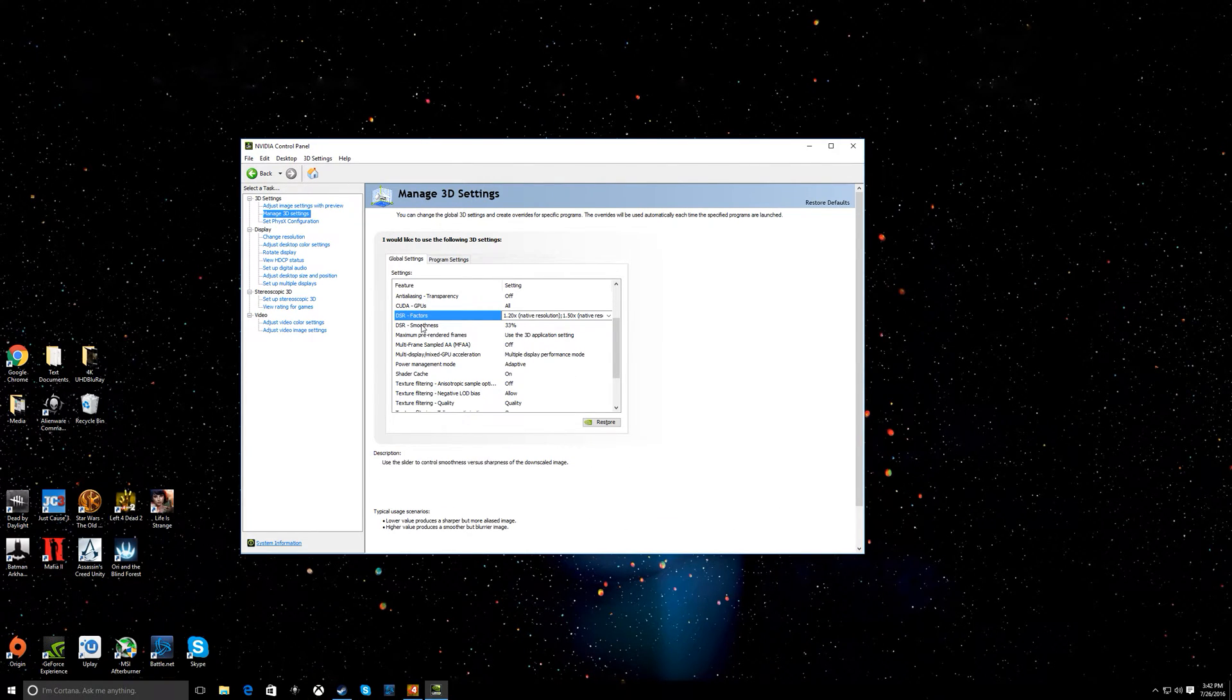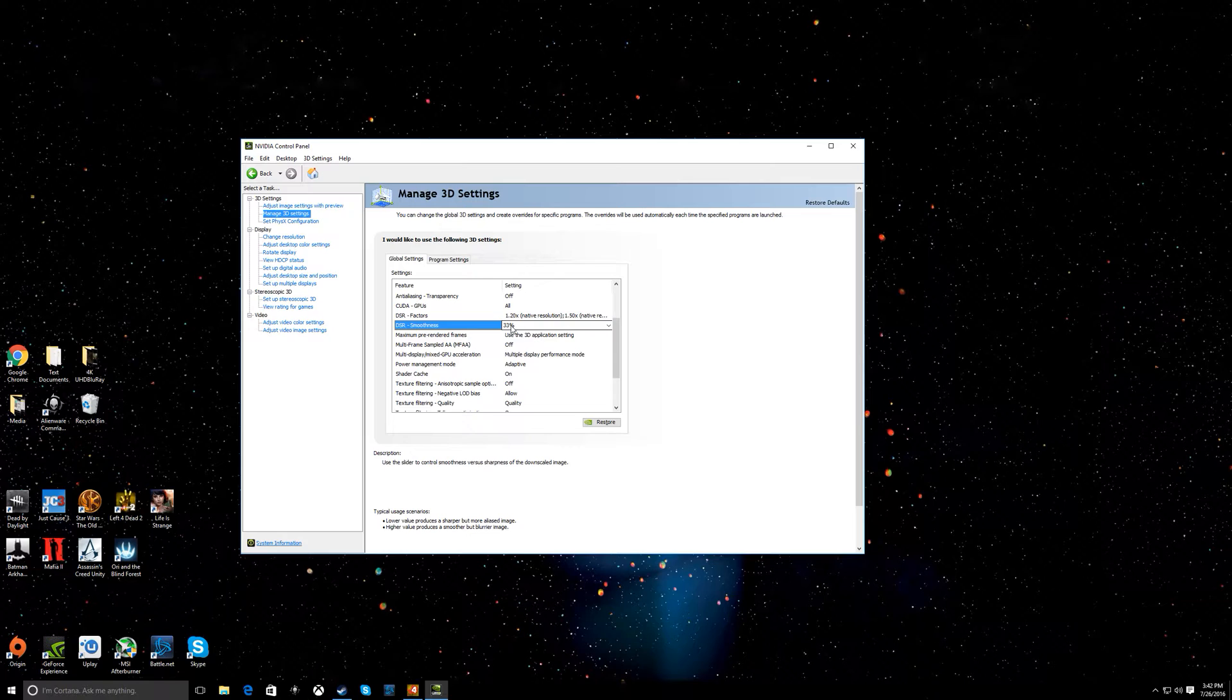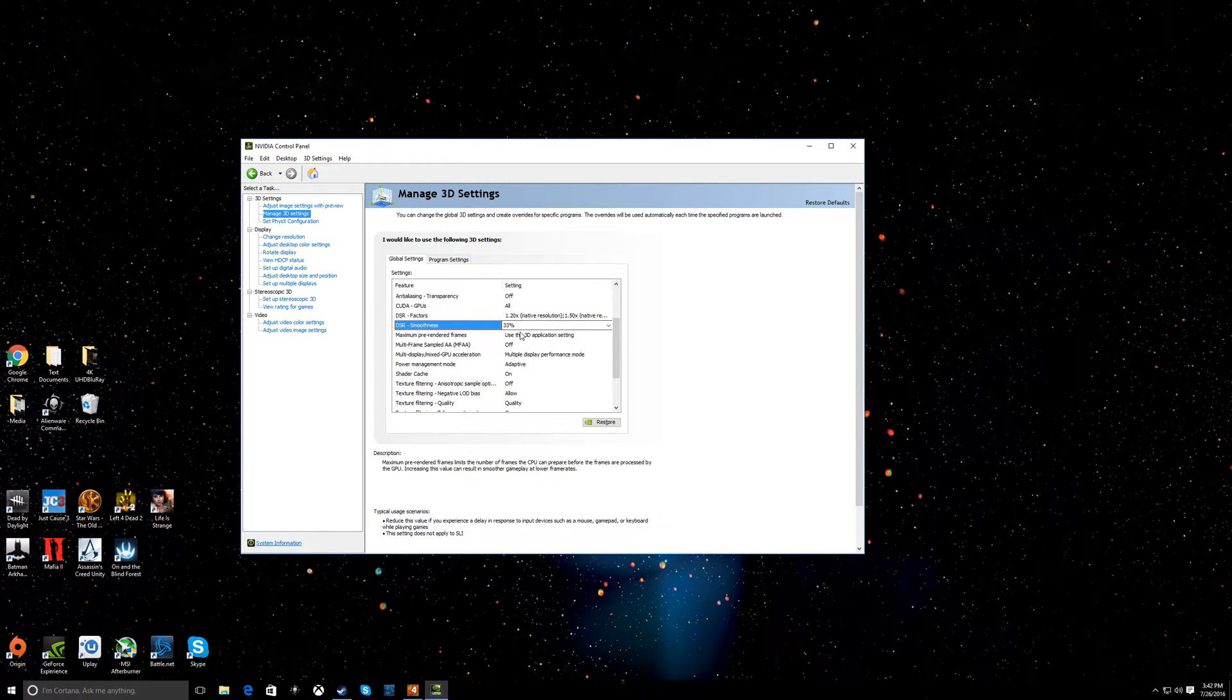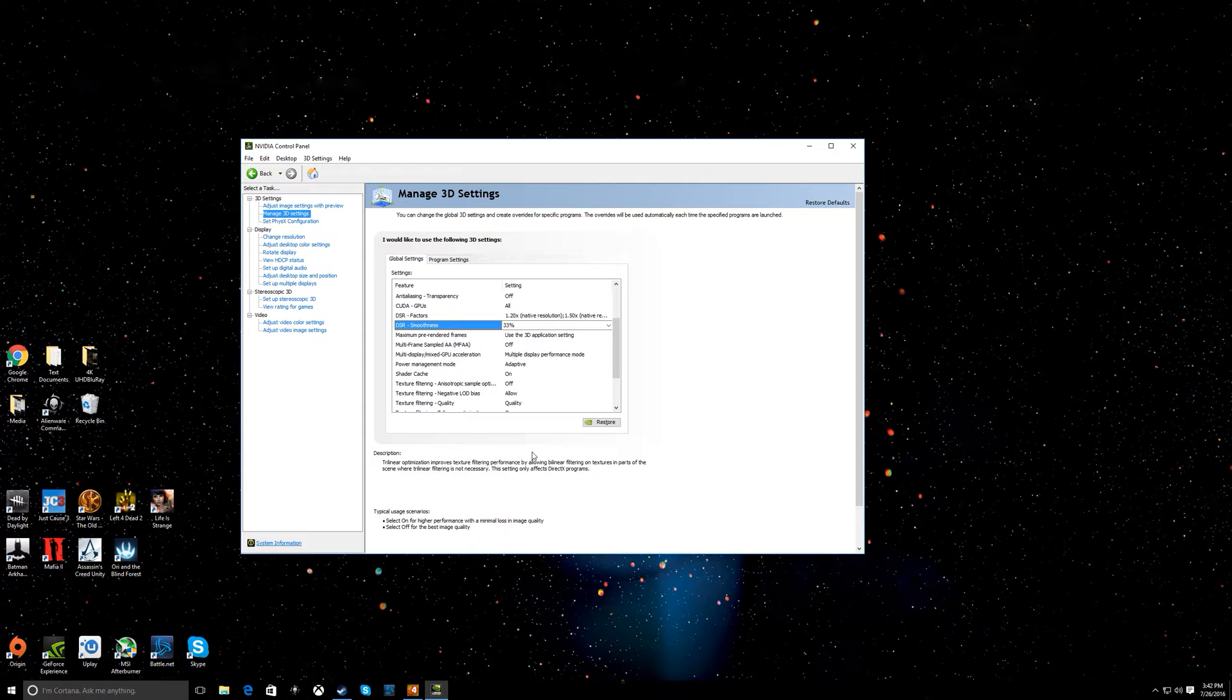And then for DSR smoothness, I think 33% is the perfect number for it to be at so it's not too blurry and not too sharpened. 33% is pretty much the perfect number. So you're going to do that, then hit Apply again and you're good to go.